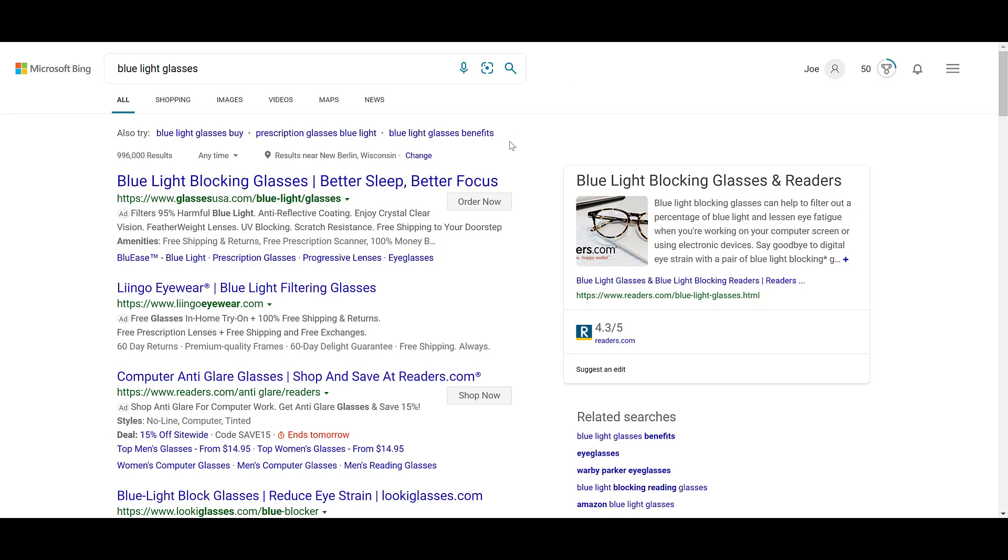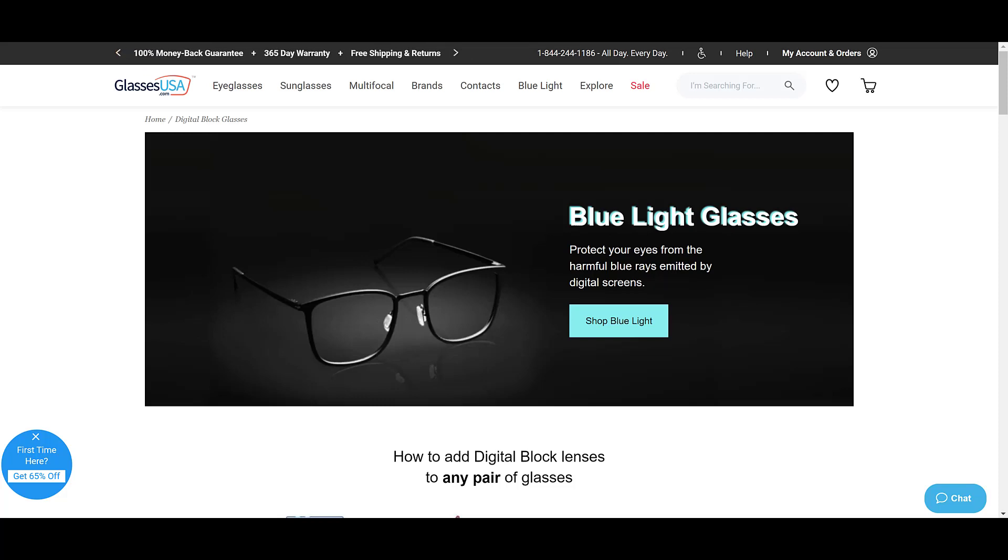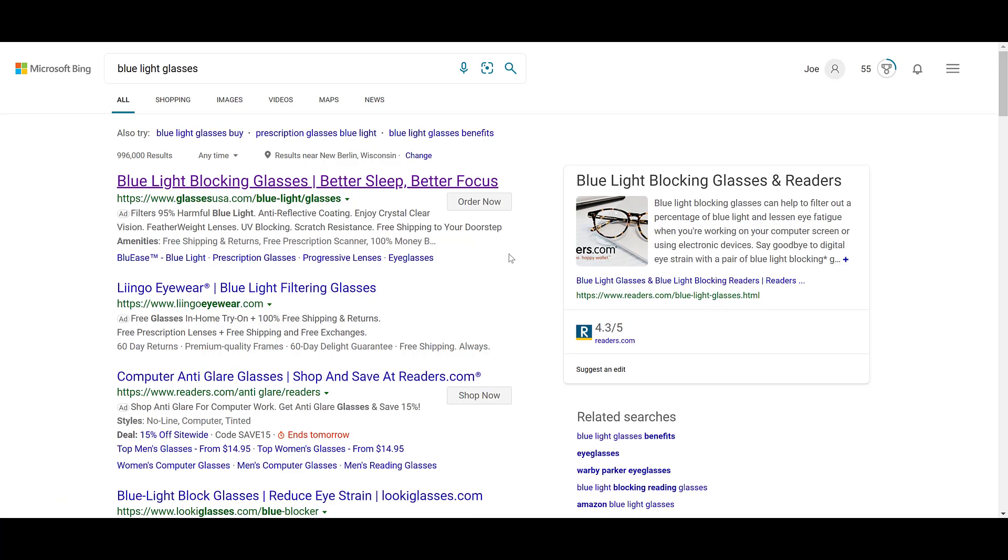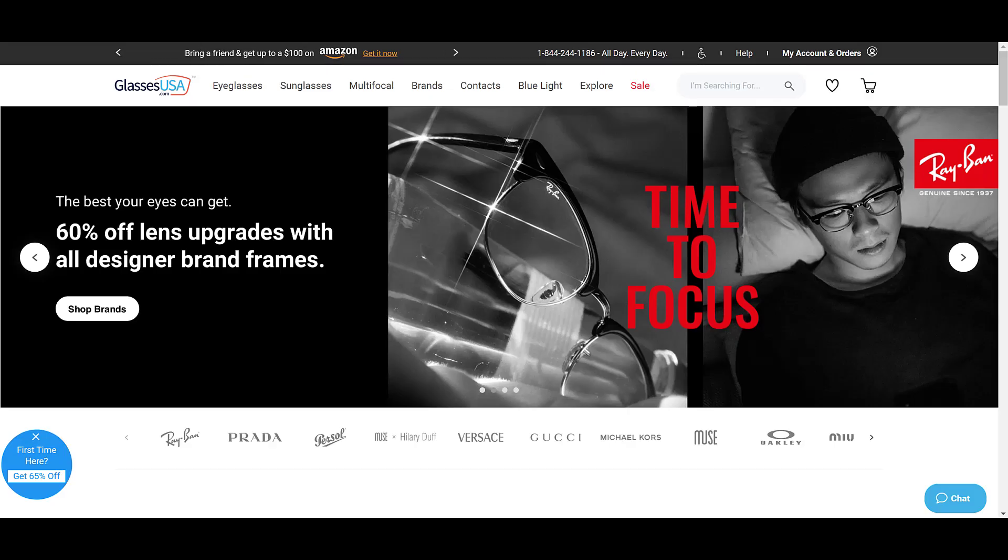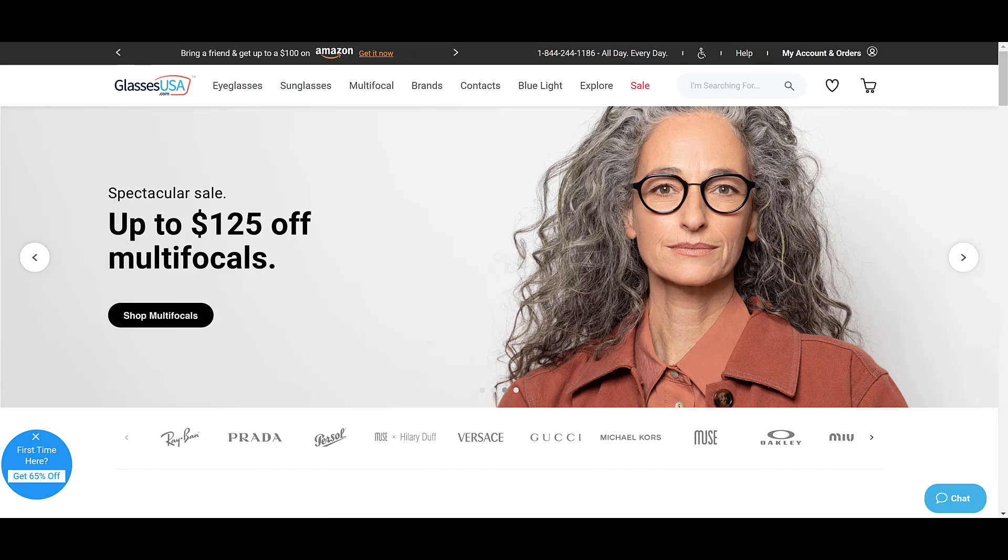Coming down, let me click on the headline first. And this headline's final URL is going to a specific page on the website for their blue light glasses. If we head back to the Bing results, I'm now going to open up the action extension in a separate window. And this is the page that we are taken to if we clicked on the action extension.